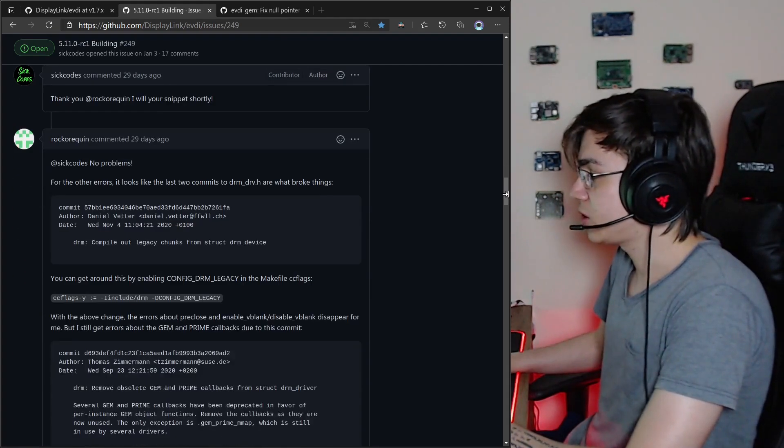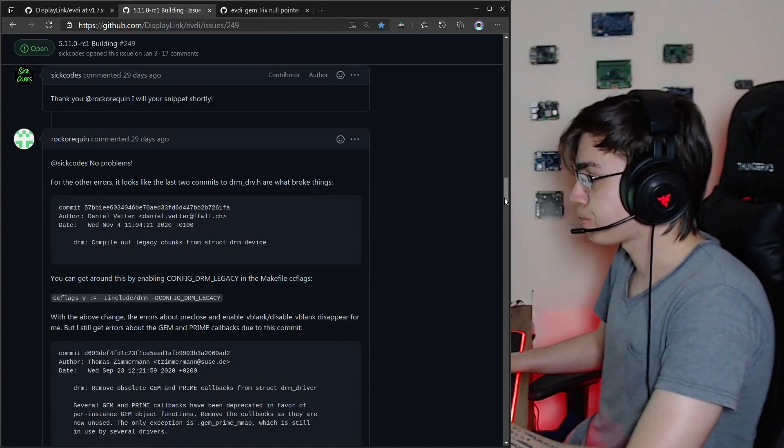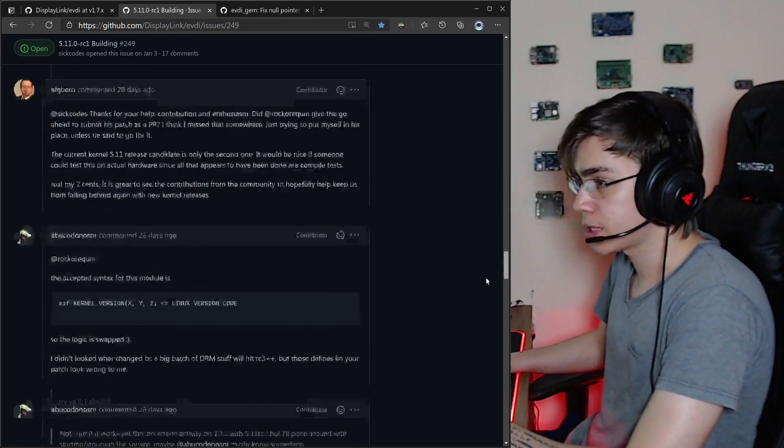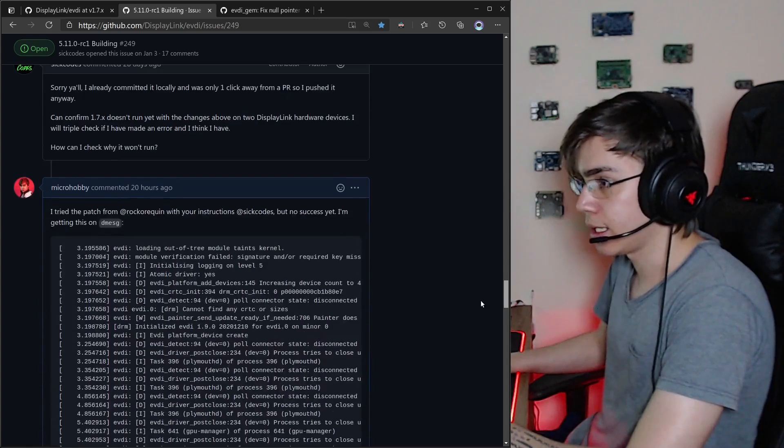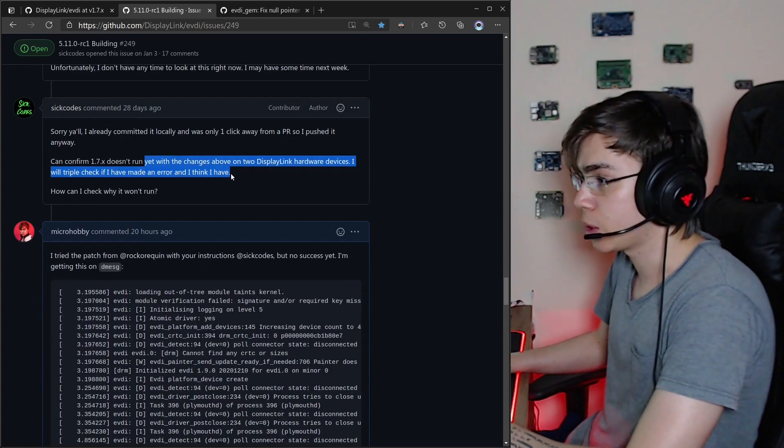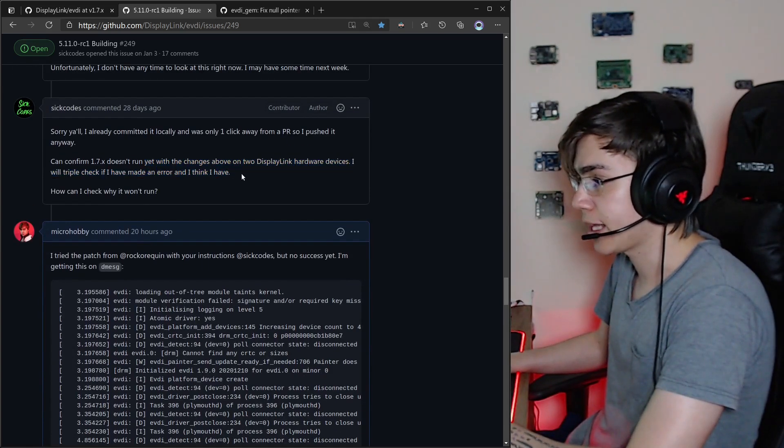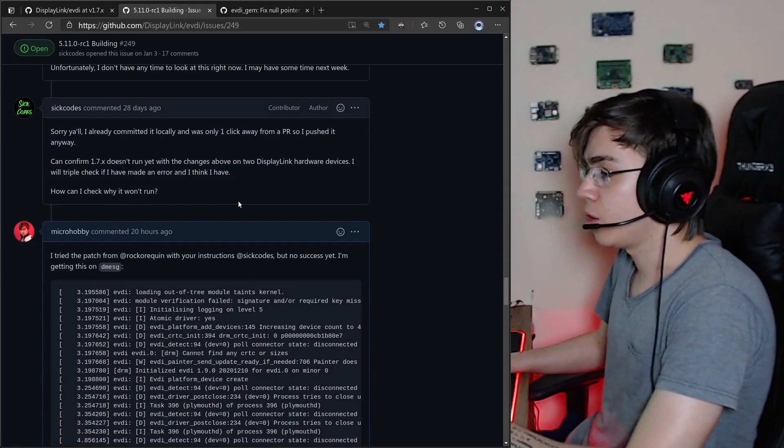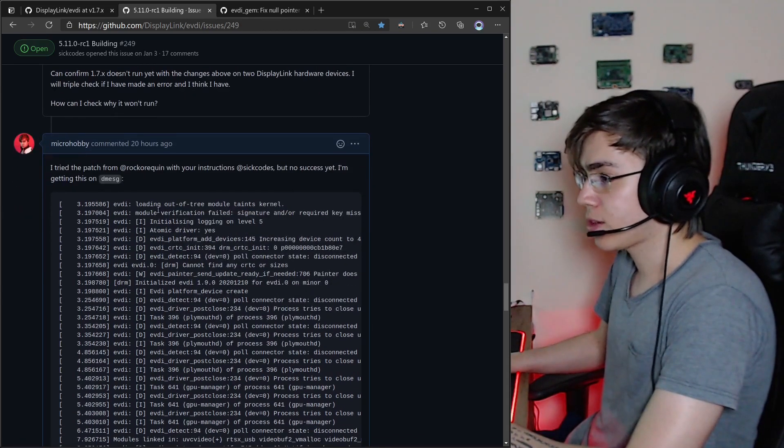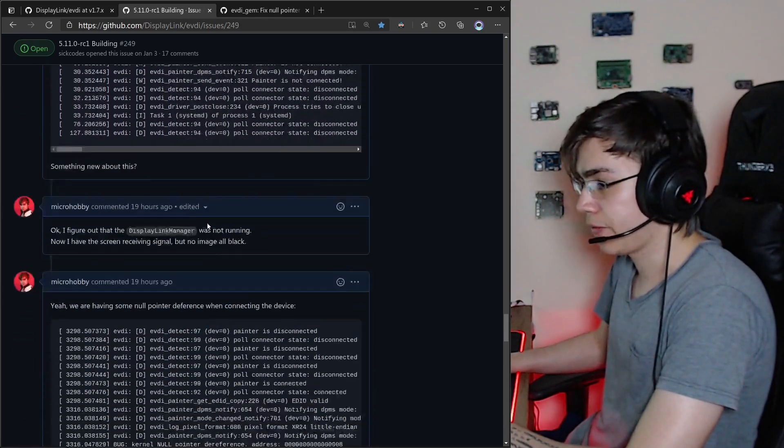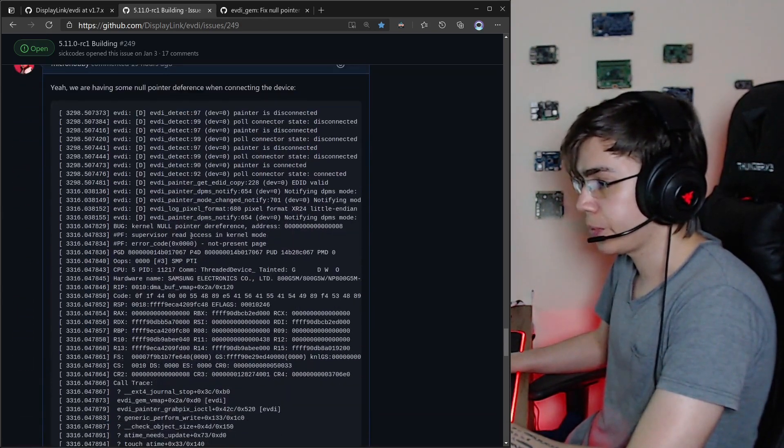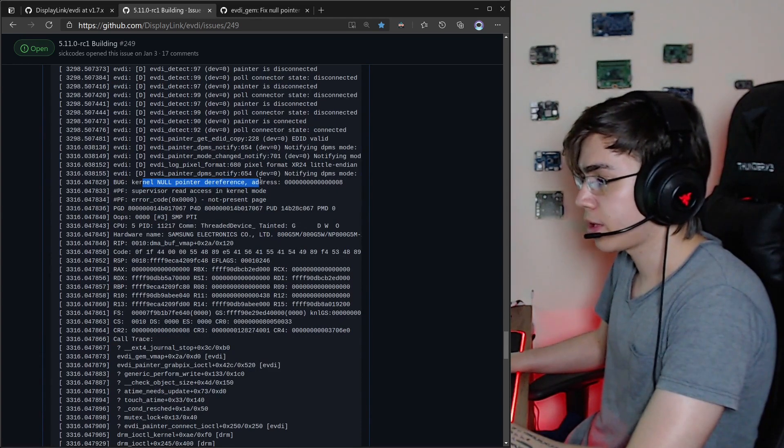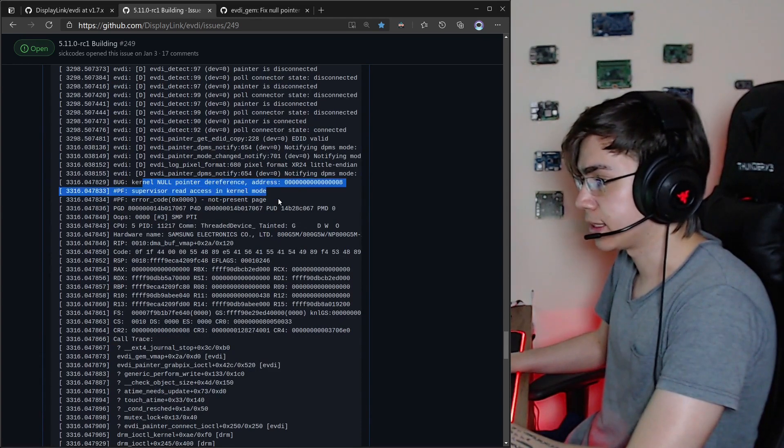But trying this, SeekCodes also reported here that it's not working yet on the hardware, only building. So I tried it on the hardware and found some null pointer differences.